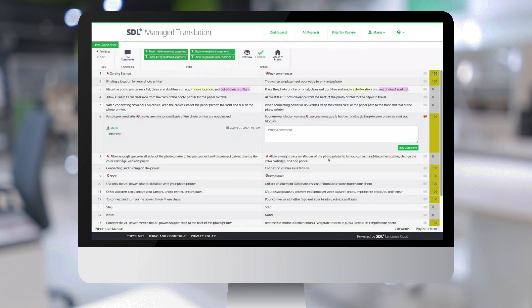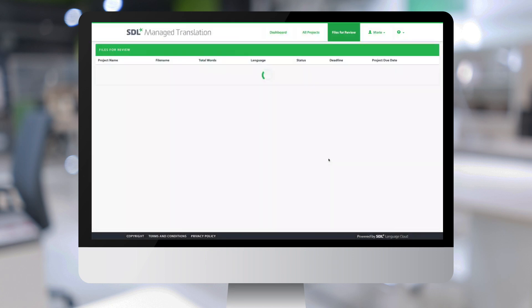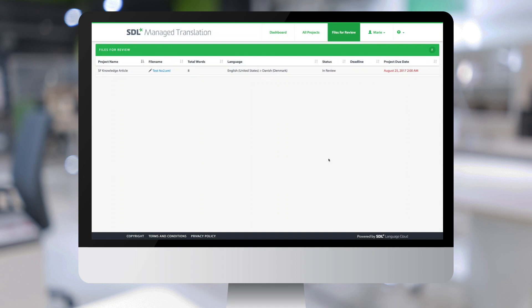And then once I click on Finished, the system will continue the workflow, rebuild the translated file, and make it available for download. Let's now log out.